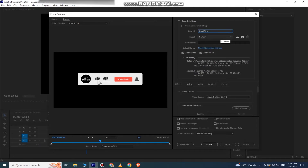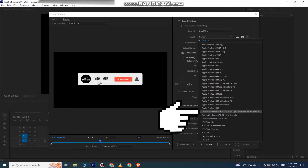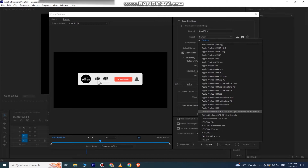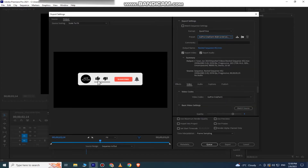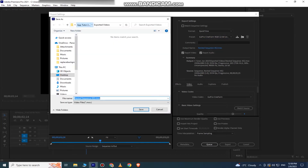Then change the preset to GoPro CineForm RGB 12-bit with alpha with maximum bit depth. Then select the name of your video and of course the file destination. I'm just going to name my video "subscribe".